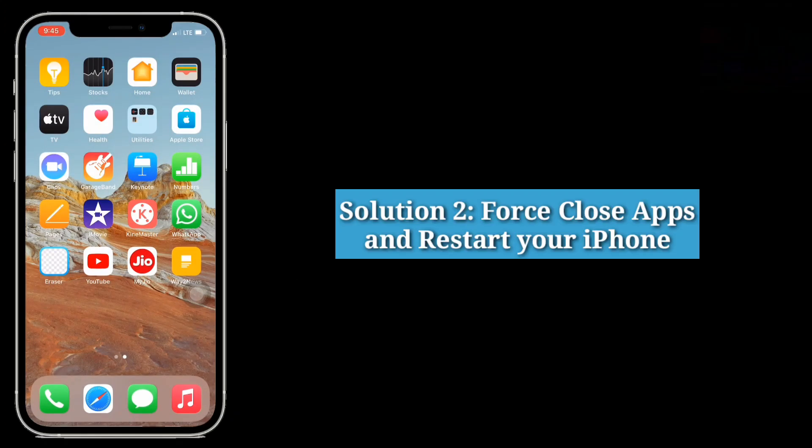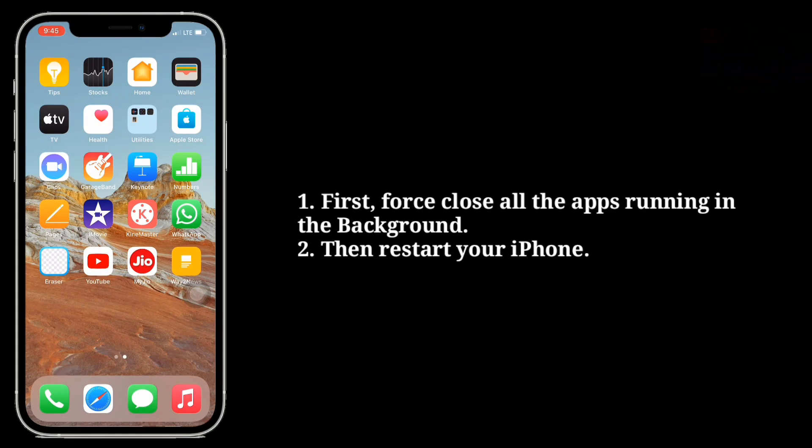Second solution is force close apps and restart your iPhone. First force close all the apps running in the background.